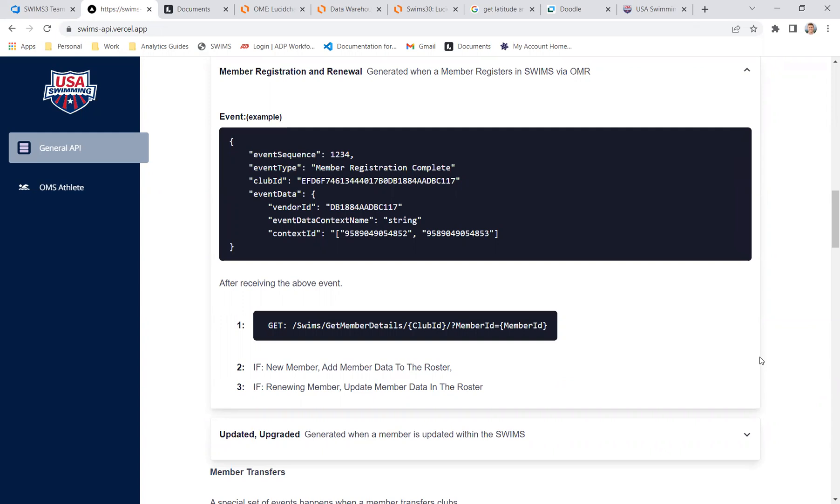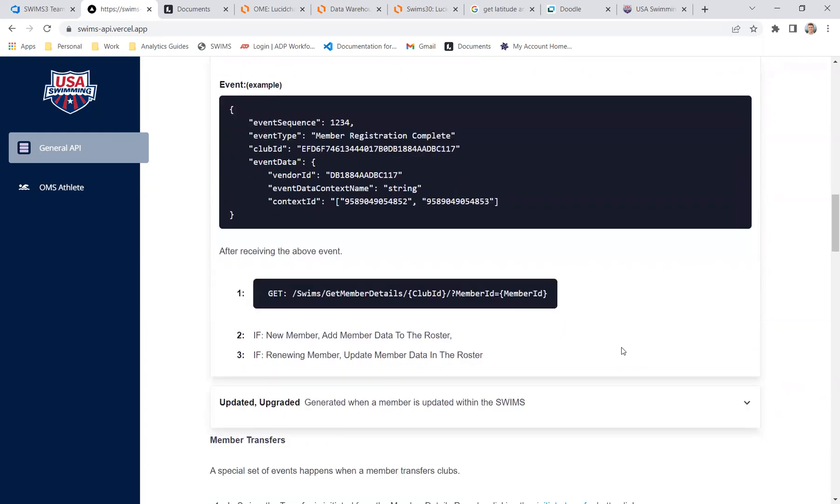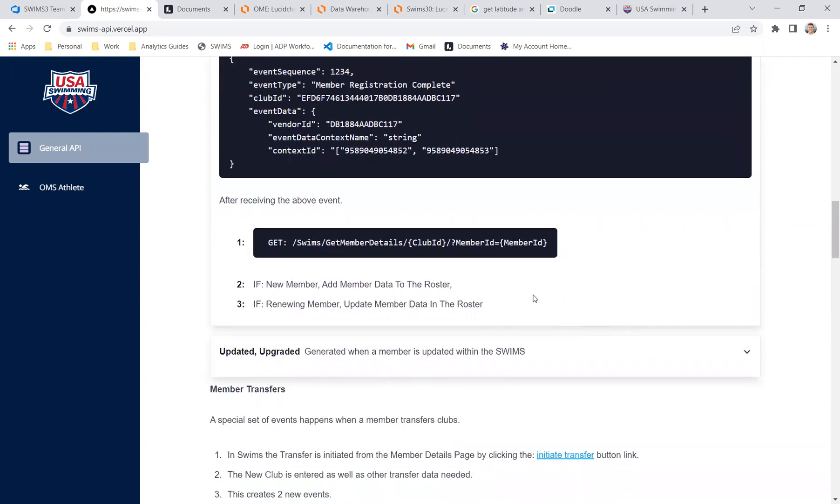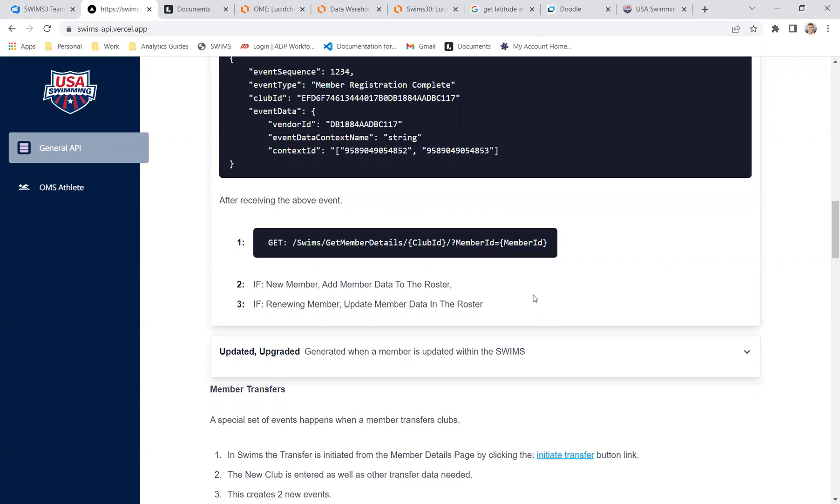And then we expect after you get the member ID, you will call our API, get member details, to get the full set of membership information. So again, in the event, it's only just that something happened and something happened to this person. And then you can call us to get the details. And we'll go through the APIs a little bit more, but that's basically the idea. And step two and three there, this is our kind of speculation, if you will, for what you would be doing with this information. So each one of the events, we've tried to think through the process and what you would do with that data.